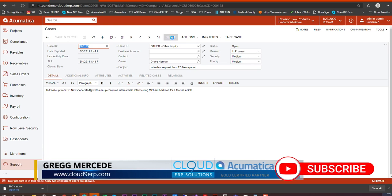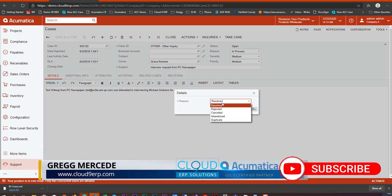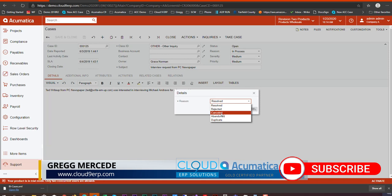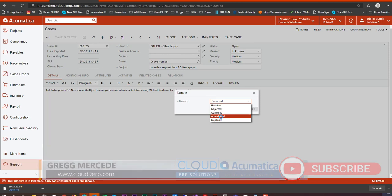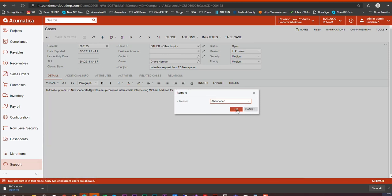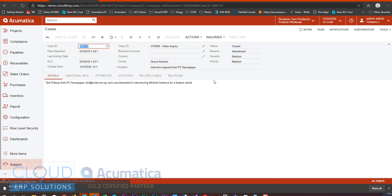If I click close, now I have the ability to select the reasons: resolved, rejected, canceled, or abandoned. I'll click OK on that, and now this case is closed.